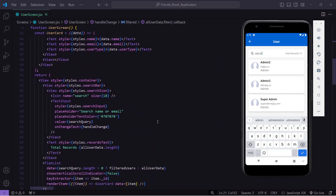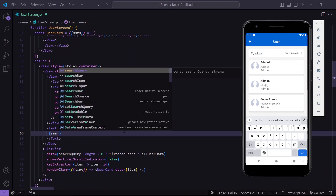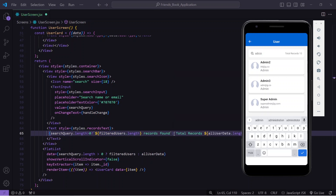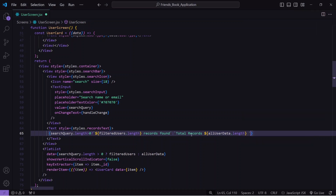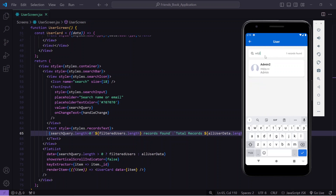Now I'll update the total records display. I'll add a condition: if searchQuery.length is greater than zero, show filteredUser.length with 'records found'; otherwise show allUserData.length as the total. After saving and testing: the total shows 15 by default, typing 'admin' shows 4 records found, and typing a full email like 'ad@g.co' returns exactly one record.